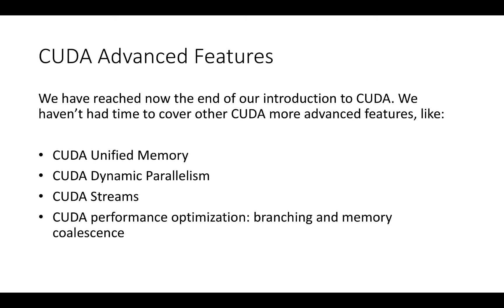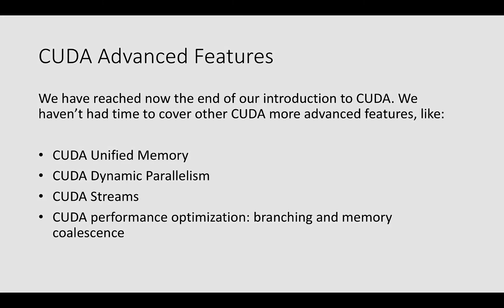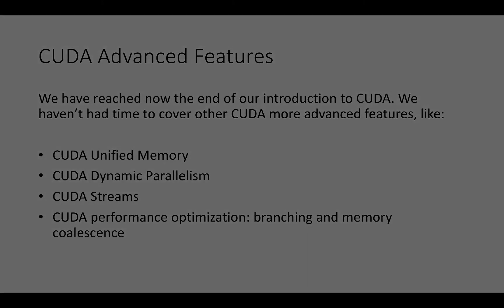We have reached now the end of our introduction to CUDA. We haven't had time to cover other CUDA more advanced features like CUDA unified memory, CUDA dynamic parallelism and CUDA streams. We haven't also covered optimization techniques such as branching and memory coalescence. In the next lecture, we will start looking at graphics with GPUs and OpenGL. Talk to you in the next module. Bye-bye.